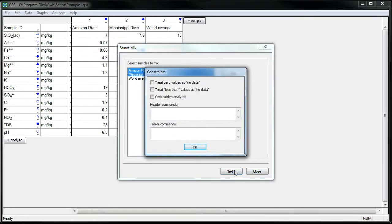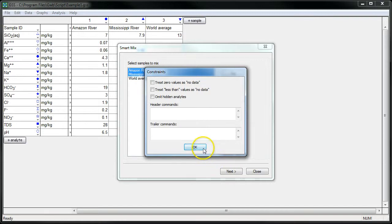Here we can specify some constraints for the mixing calculation, ways to deal with zero values in our spreadsheet or non-detects. We'll just leave everything in its default setting for now, so we'll press OK.